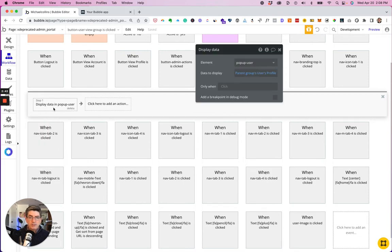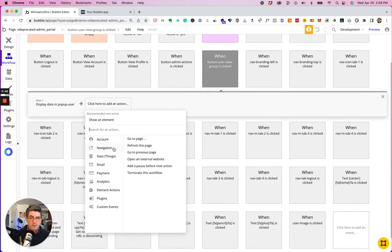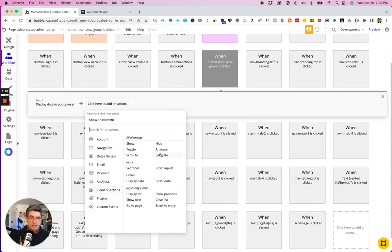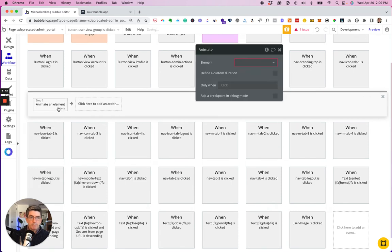I still want to display data, but now I want to animate in. But not in the pop-up.